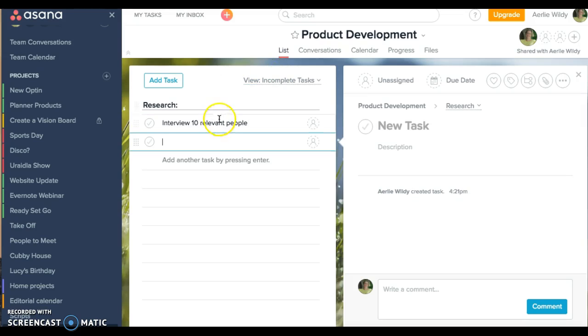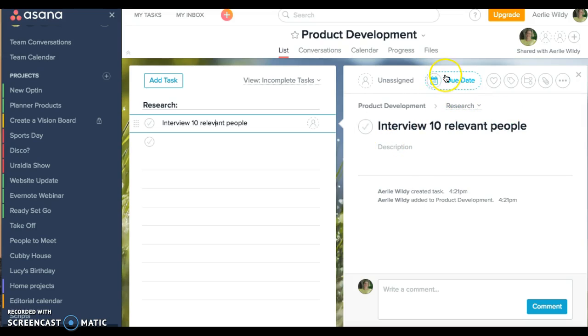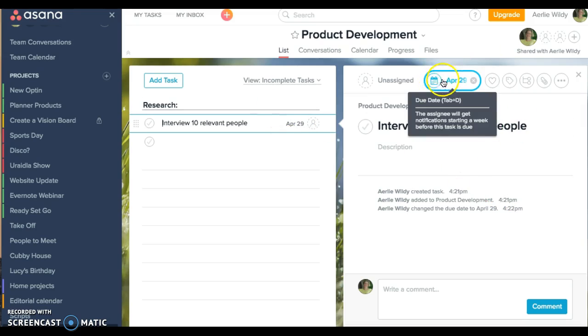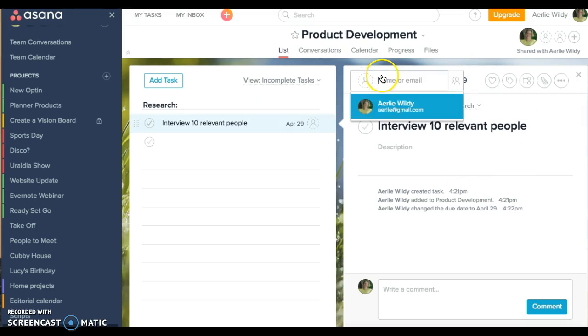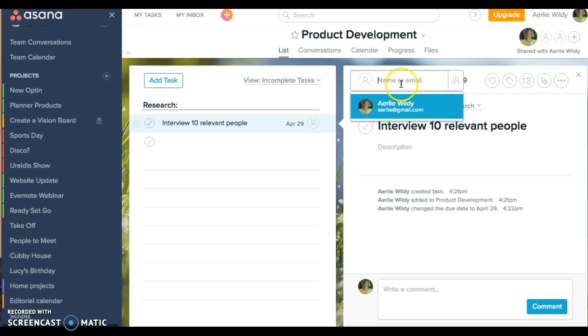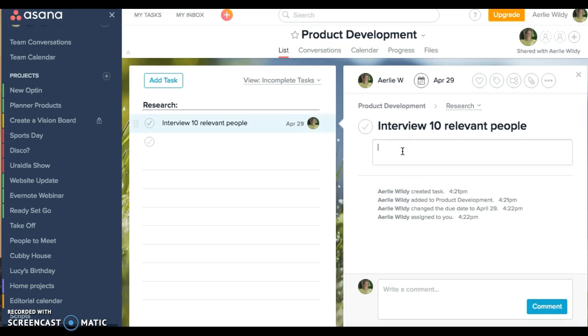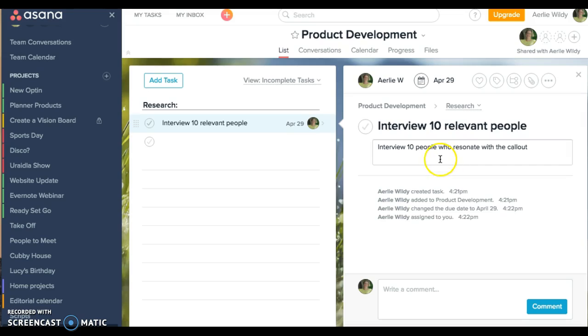So in here in all the details I could put a due date to be end of next week. It's as simple as that. I could assign it to me. I've also got my Gmail address in there, so just for the sake of it I'm going to assign it to that person. For the description, I could put interview people who resonate with the callout.